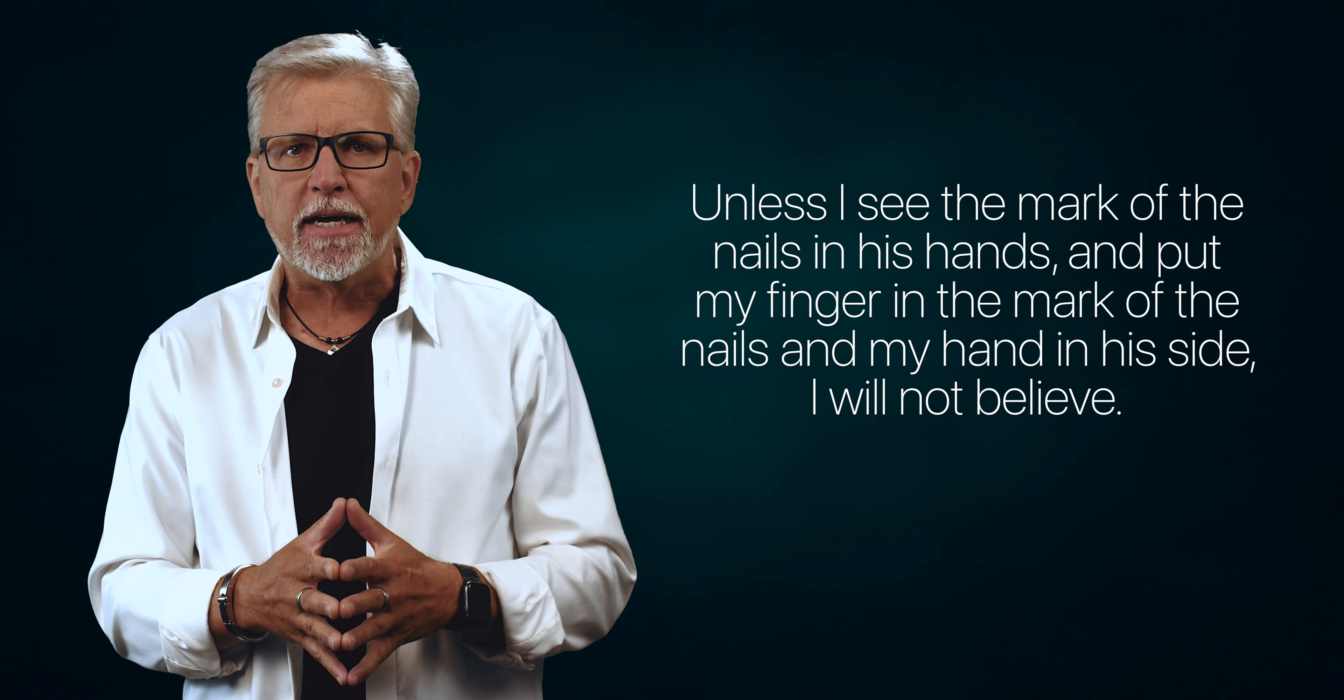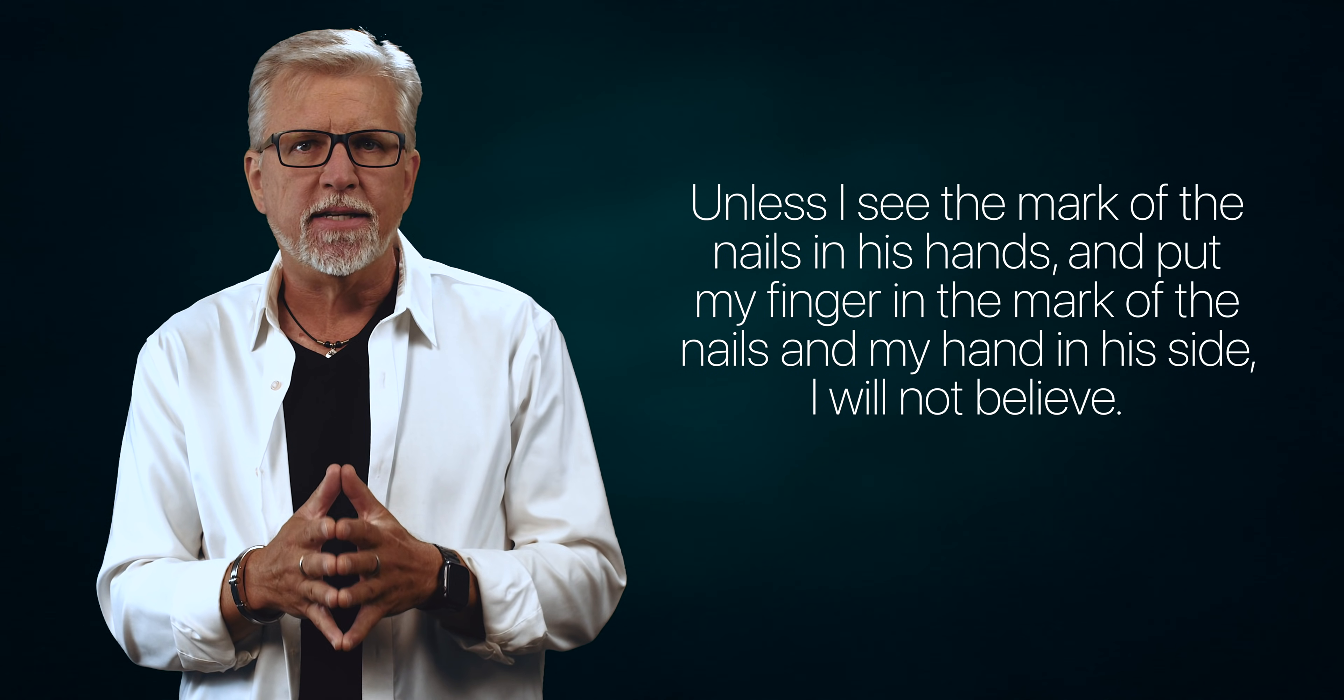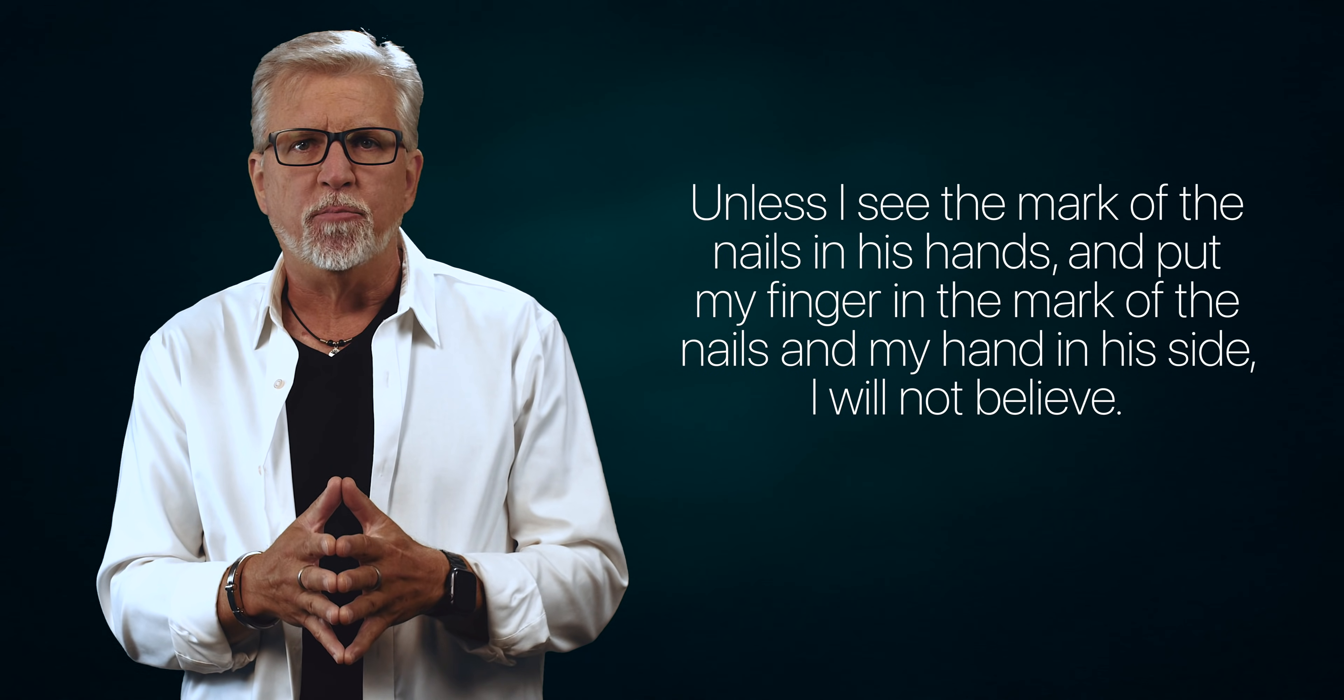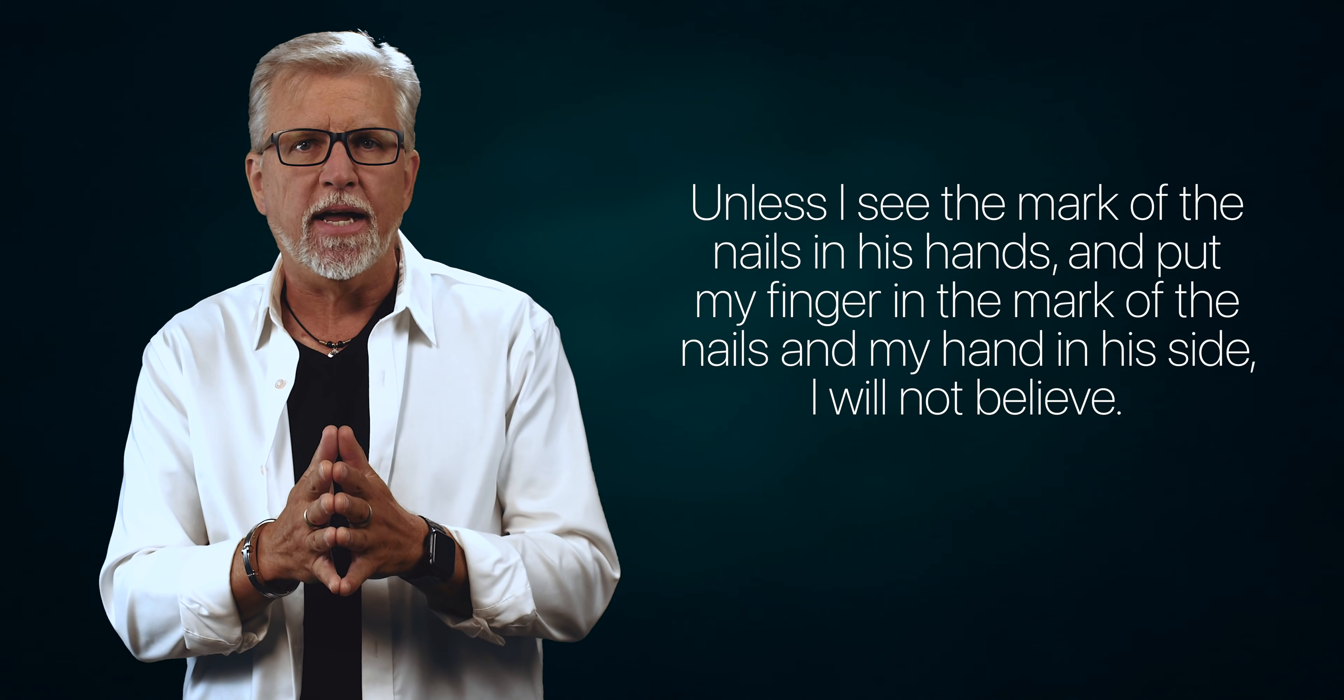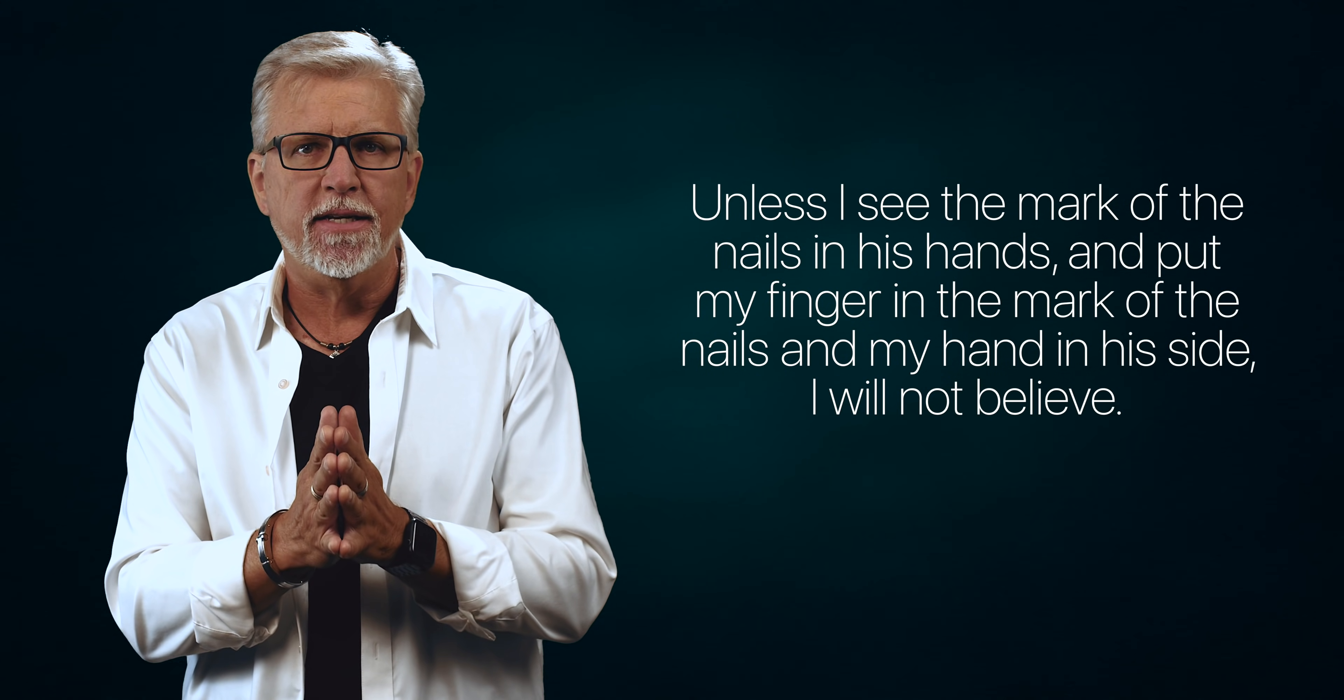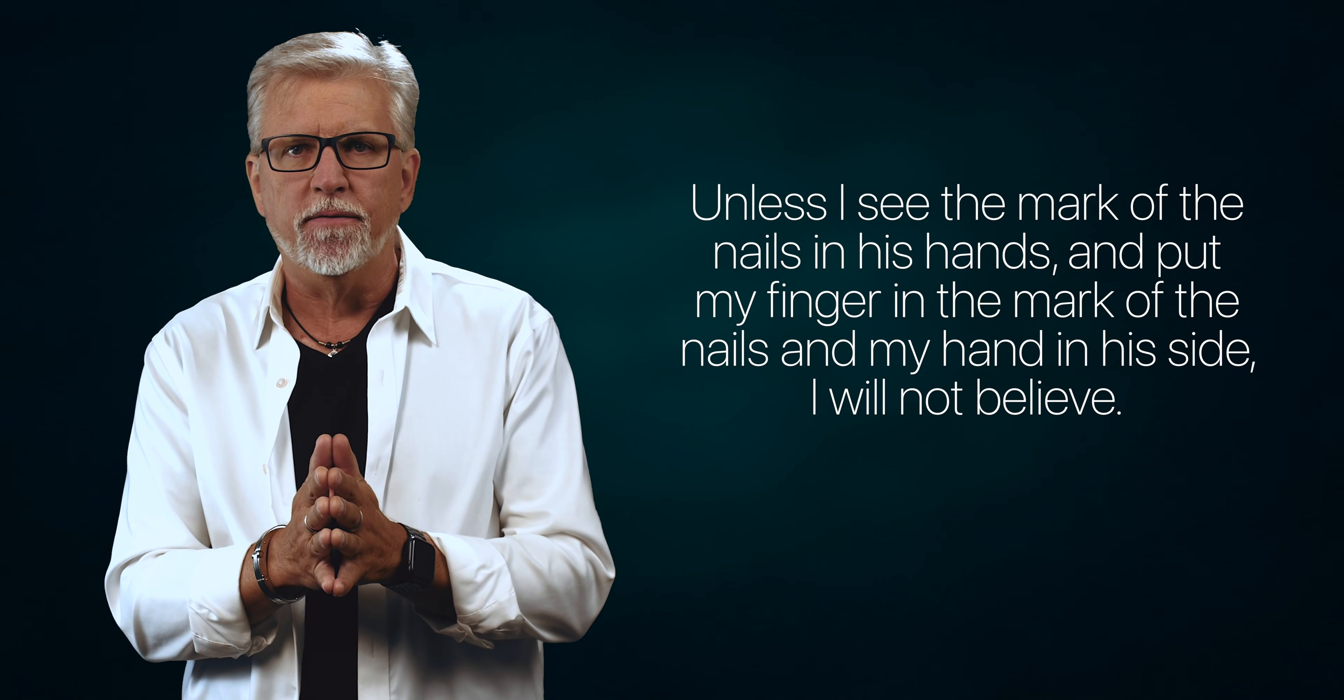He was making English muffins at the time, and later told the other disciples that he won't believe, quote, Unless I see the mark of the nails in his hands, and put my finger in the mark of the nails, and my hand in his side, I will not believe.